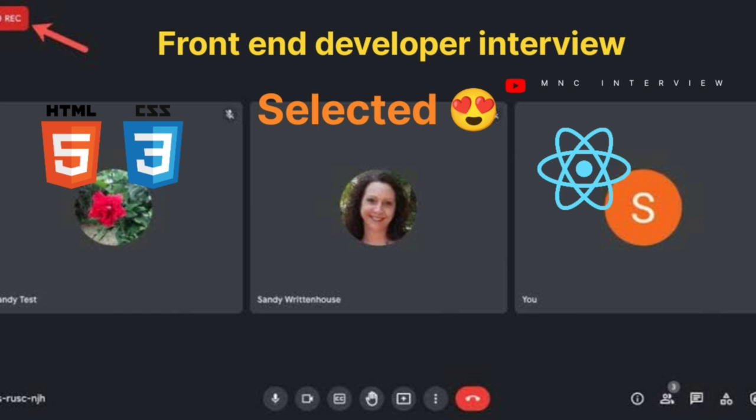Now let's move to CSS. Can you tell me the full form of CSS? Cascading Style Sheets. Can you tell me the meaning of the first word — cascading?